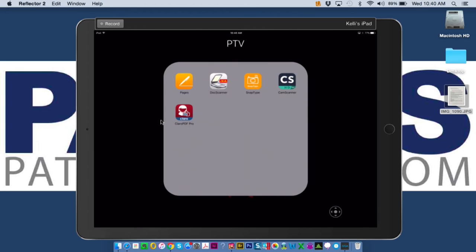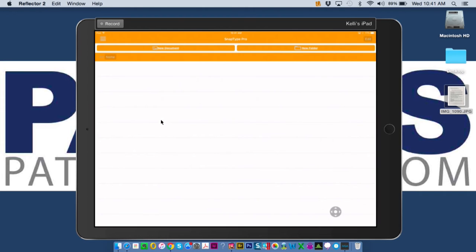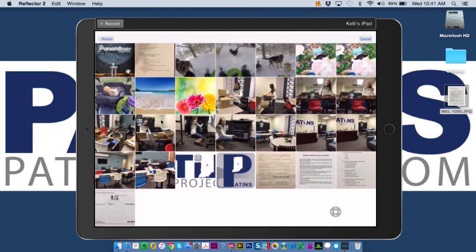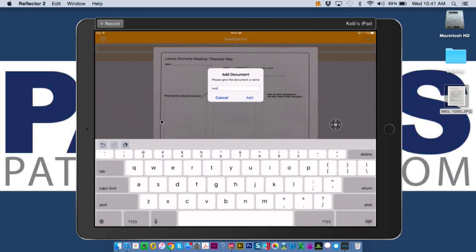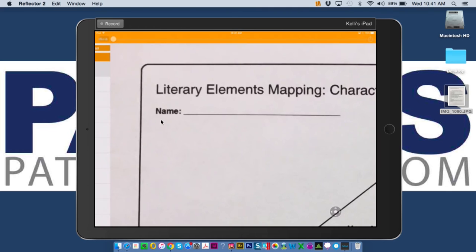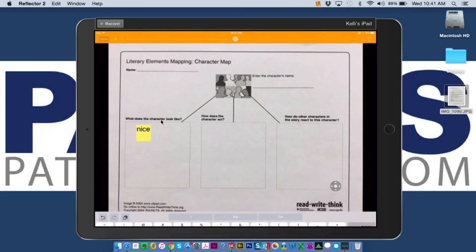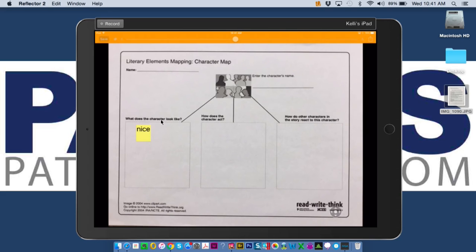The next app I like to use is called SnapType — there's a free version. All of these are OCR apps. I've taken a picture of a character map that I want students to be able to type directly onto. I pull up the image, name it, and open it in SnapType. It's not going to read out loud — what I want is to type right onto the document. For example, what does a character look like? I type 'nice' right away, just like that in seconds. I can save it, email it, or upload it to Google Drive to turn in. If a student is unable to manipulate a pencil and uses keyboarding, this is a great way to do that. Using VoiceOver, I could have it read out loud as I type.